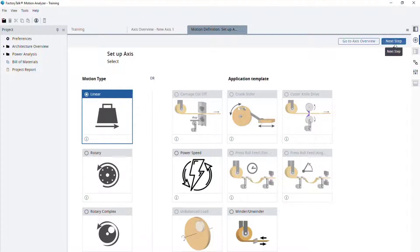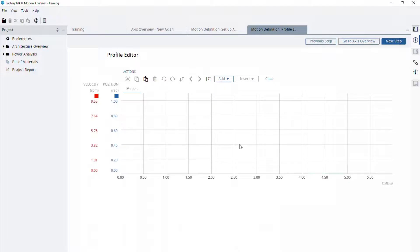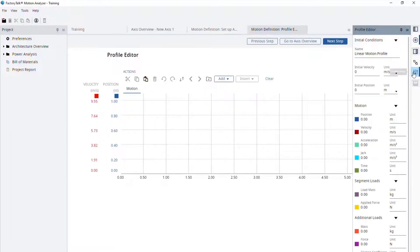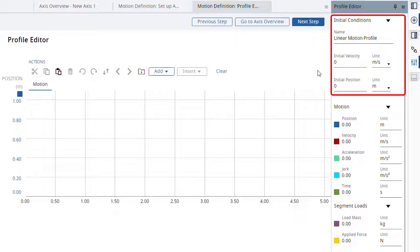Then we continue to the next step, confirm the changes, and come into the profile editor. The first thing we want to do is open the right pane for the profile editor. Here you can set up the initial conditions for your motion profile. For our conveyor application, both the initial velocity and position are zero, so we can leave them as default.